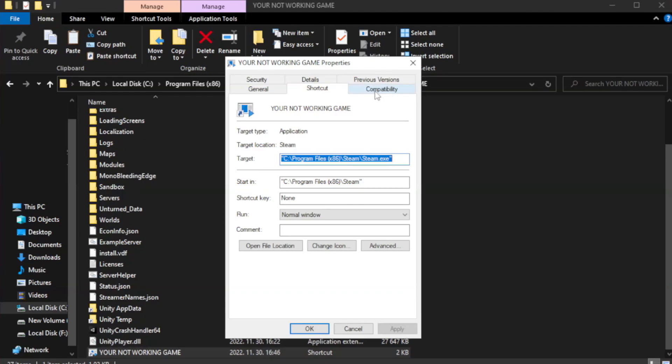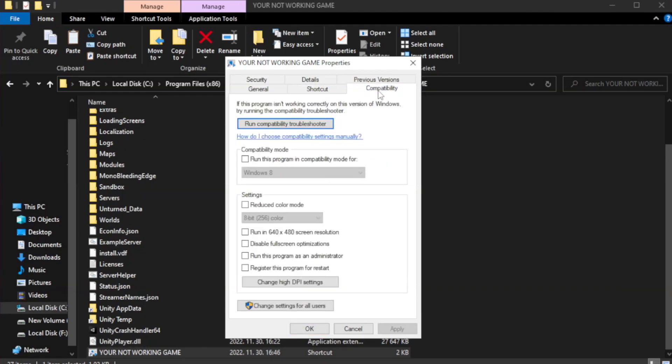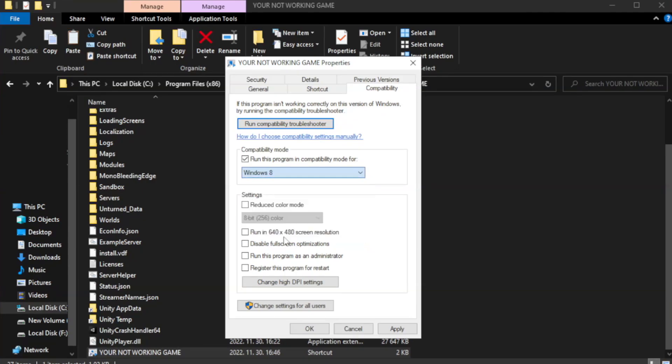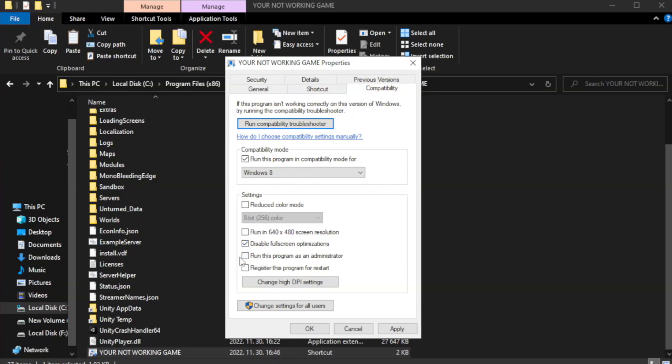Click compatibility. Check run this program in compatibility mode. Try Windows 7 and Windows 8. Check run this program in compatibility mode. Check run this program as an administrator. Apply and ok.